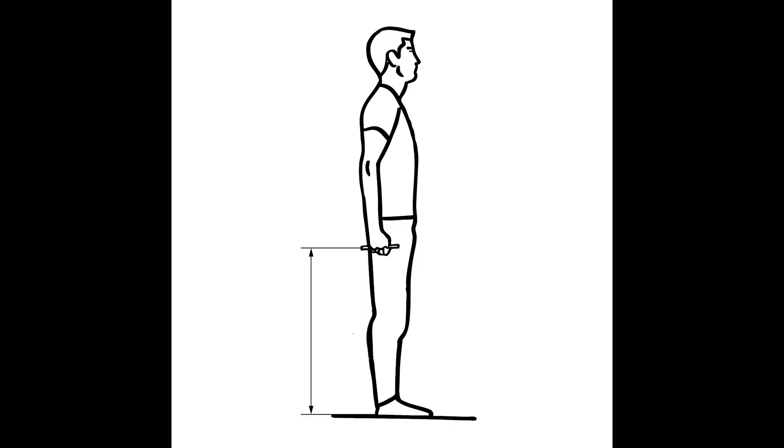The definition of fist height is the vertical distance from the floor to the middle of the grip device.